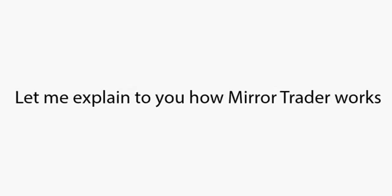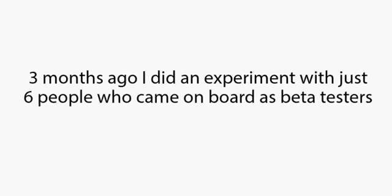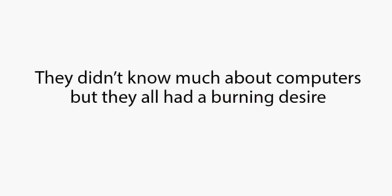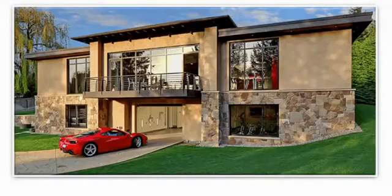Let me explain to you how Mirror Trader works. Three months ago, I did an experiment with just six people who came on board as beta testers. Each of these people had never traded before. They didn't know much about computers, but they all had a burning desire to become very wealthy beyond their wildest dreams.